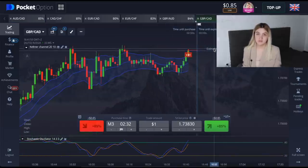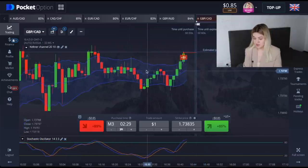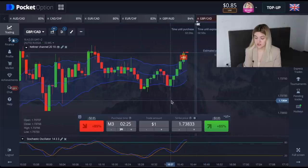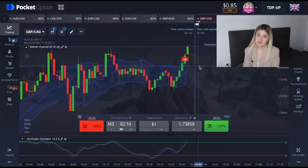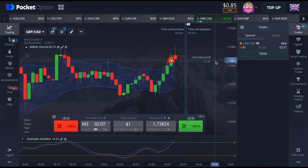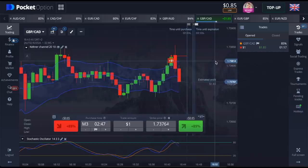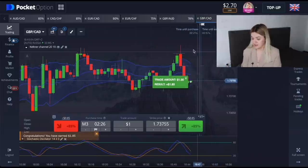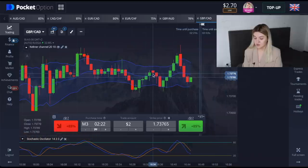Right here I see a good situation and I made a put option. We see that the green candle crossed the Keltner Channels line, the Stochastic Oscillator is in overbought conditions, and we also see a resistance level here. Let's wait for the end of our trade. It's another profit! Let's continue — I'm going to make my trades with two dollars now.